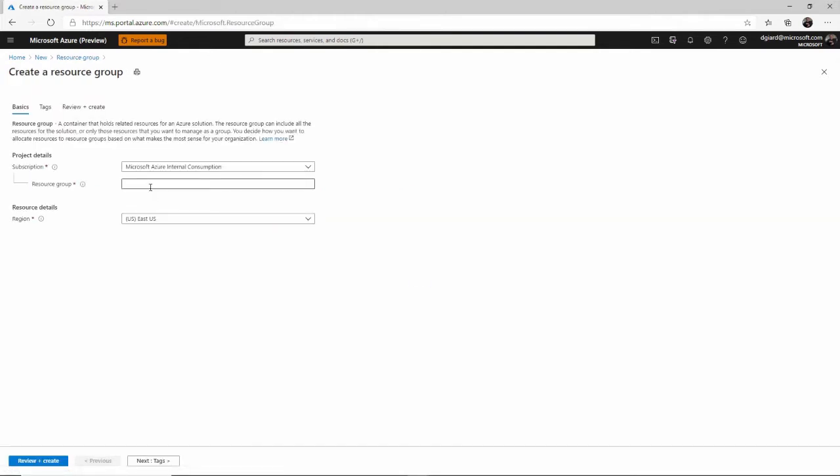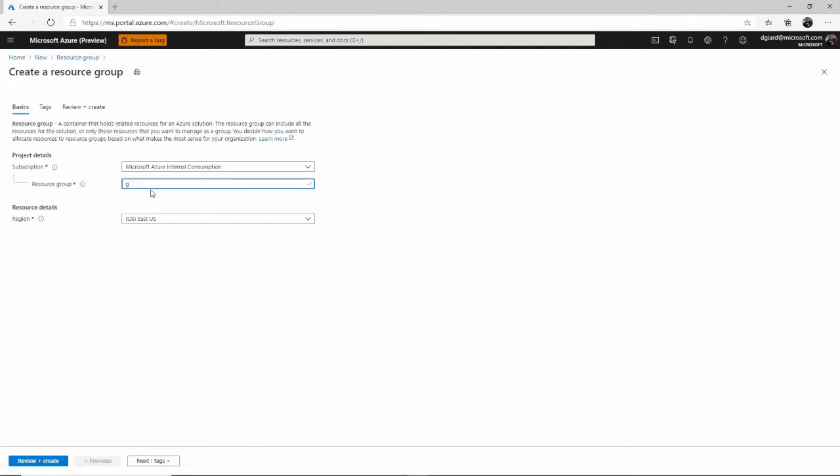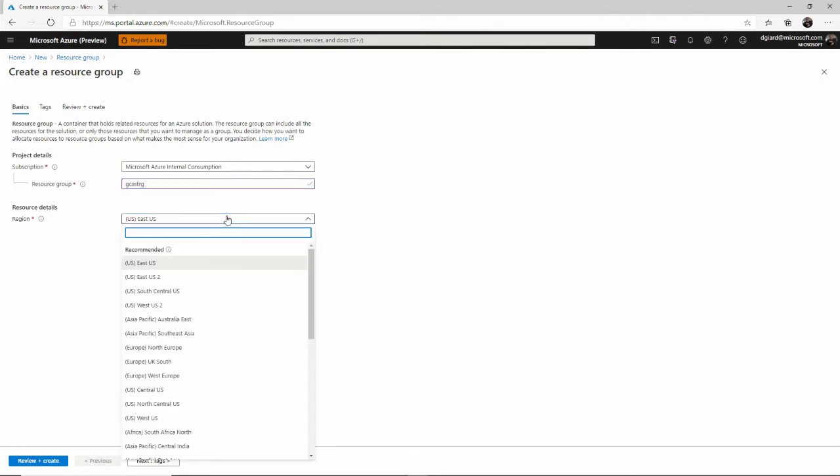I'll give it a name. I'll call it GCASTRG. In this case, it has to be unique. Tell it where it's going to be. And it's kind of funny because I'm not sure how important it is where you actually store this resource group.